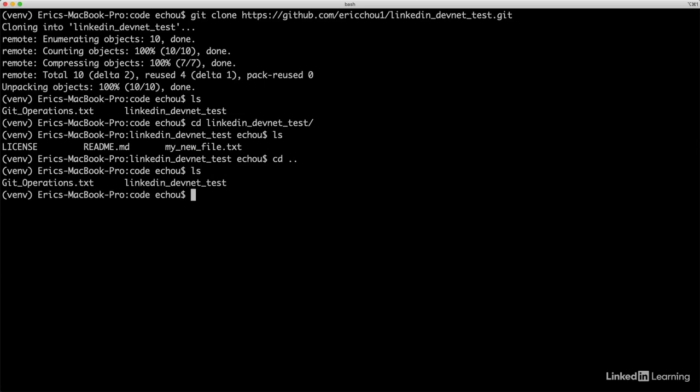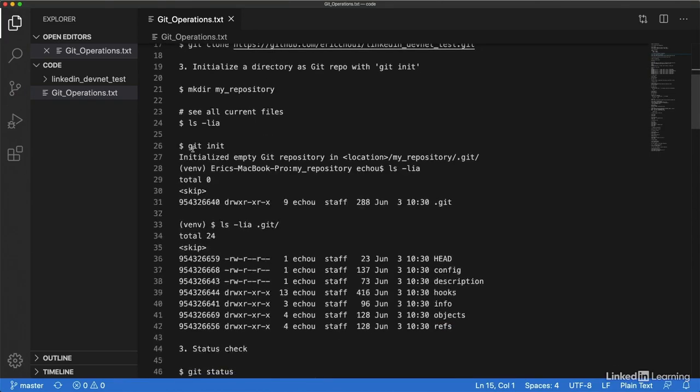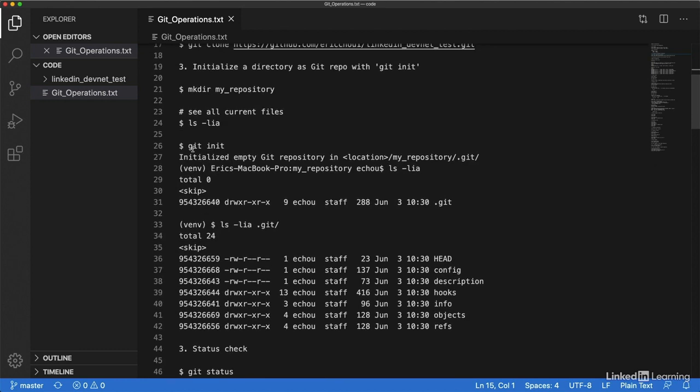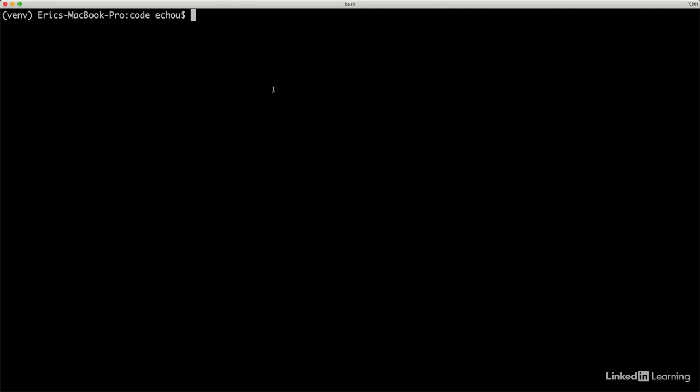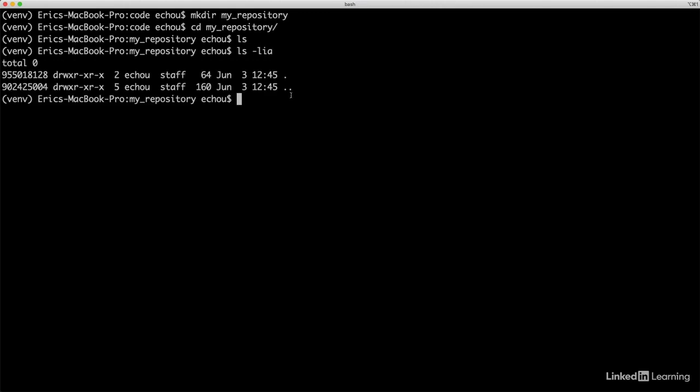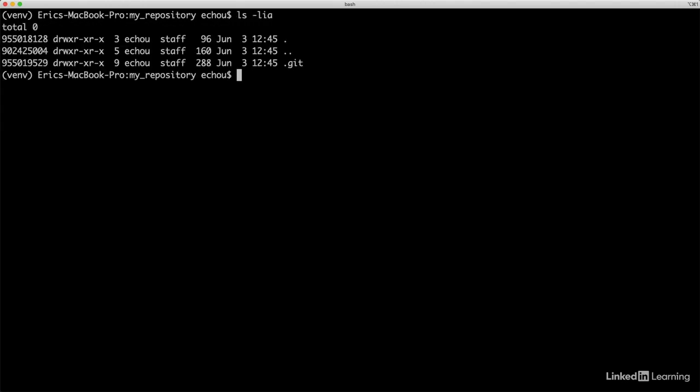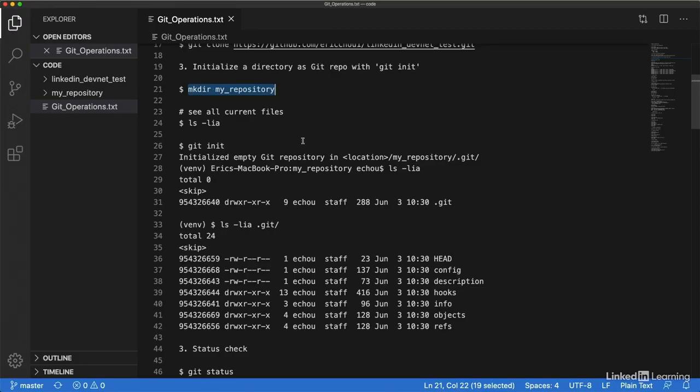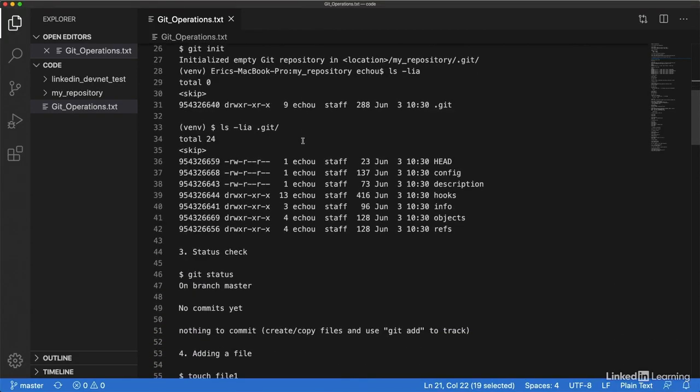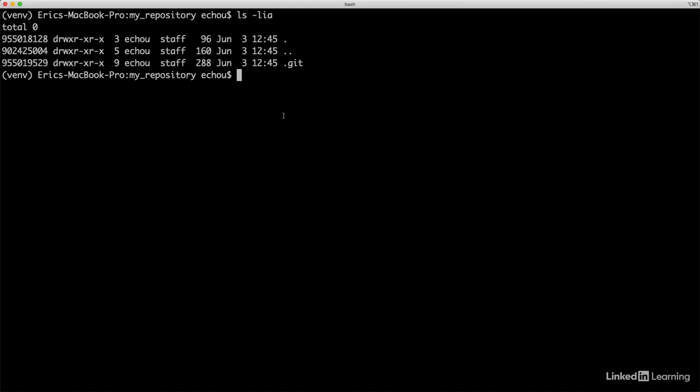Alternatively, we can also create a directory and initialize that directory as a git repository using git init. Let me go ahead and do this. I'm going to make a directory called my repository, then cd down to my repository and use git init. If I do a list, it's pretty empty. And if I do git init and then do a list, now I see there's a hidden file called .git.